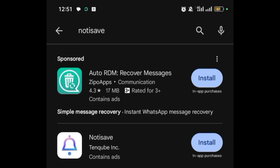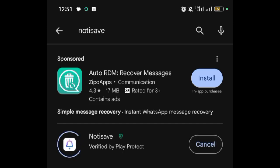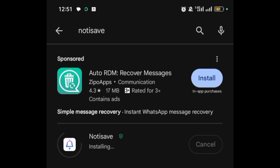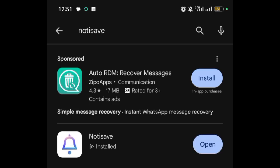When you search for Notisave, you can see the app. Click on install and wait for it to download. We are done downloading and installing.